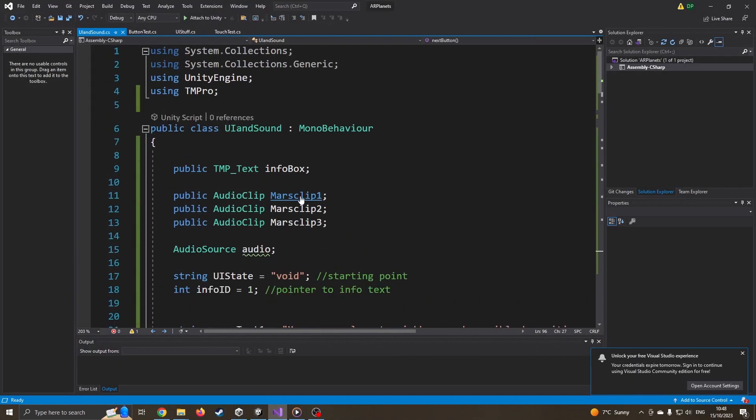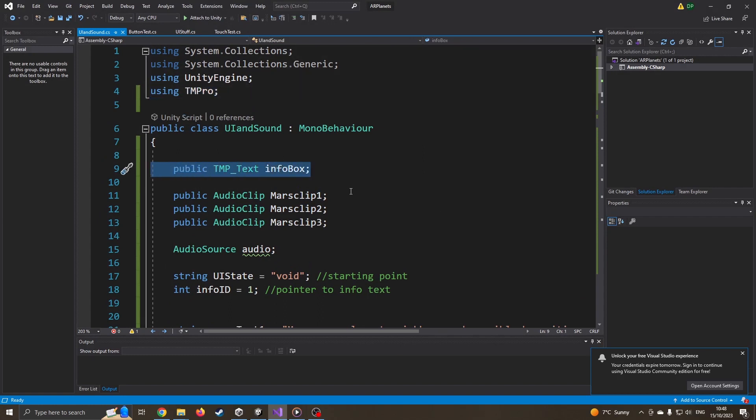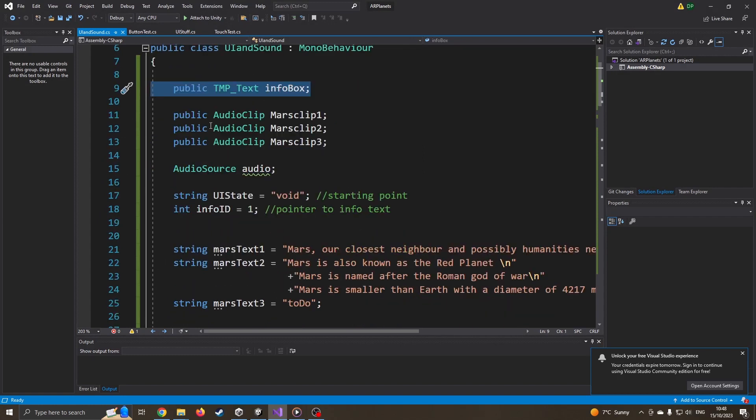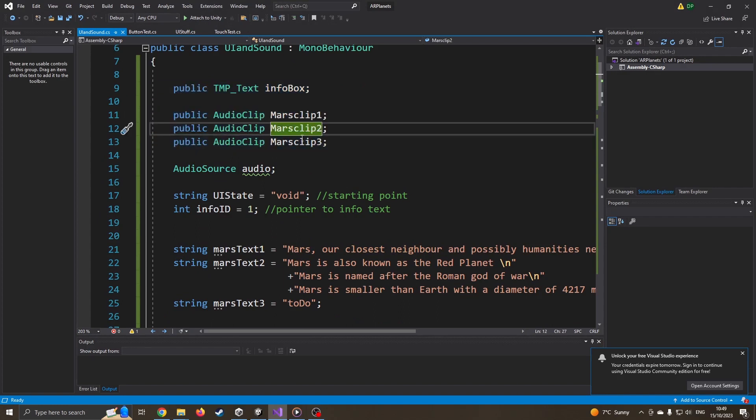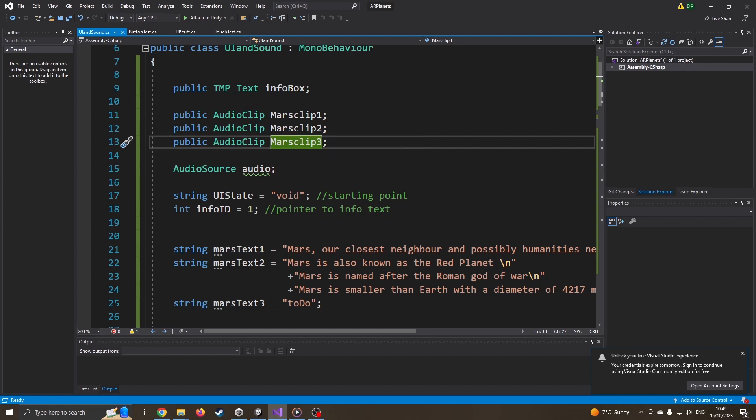Okay, so start at the very top. I've still got the using TM Pro, so that's from last time. I've still got the info box from last time, but I've now added three audio clips for maybe three sound effects that I'm going to use, three narratives. And I've also got an audio source. This is what's going to link back to the Unity project to actually create the sound player itself.